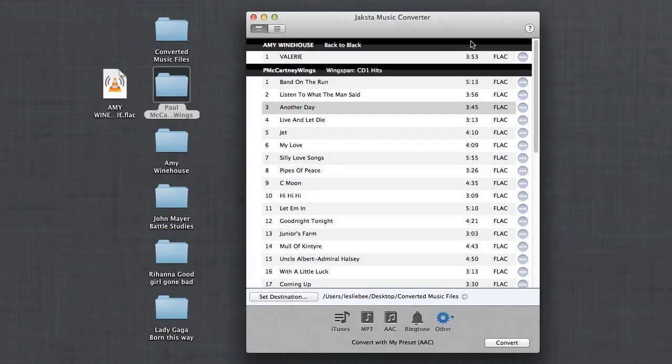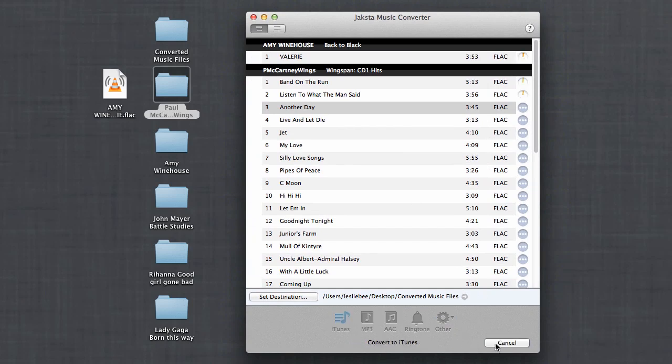And you know what else? It's fast. I've got all my songs in here. All I have to do is choose my format. I chose iTunes and I click Convert.